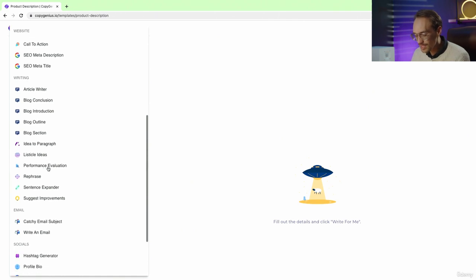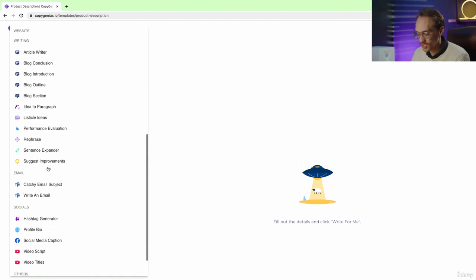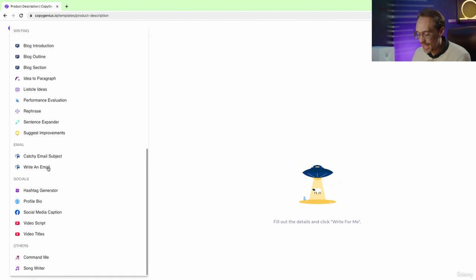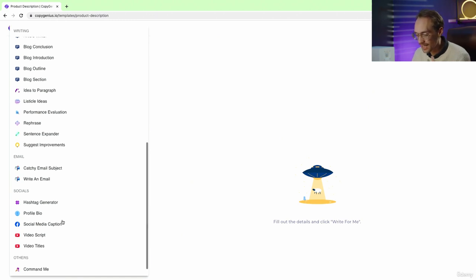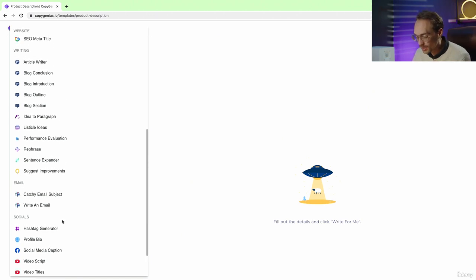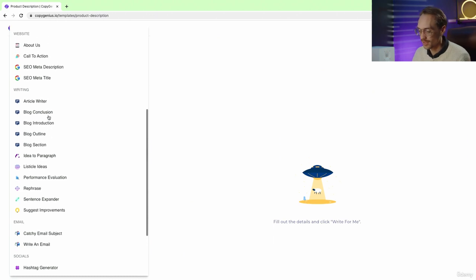This is similar to ChatGPT's act as function where you can point it in the right direction, except here it's laid out a little bit differently and some people might prefer this kind of layout.